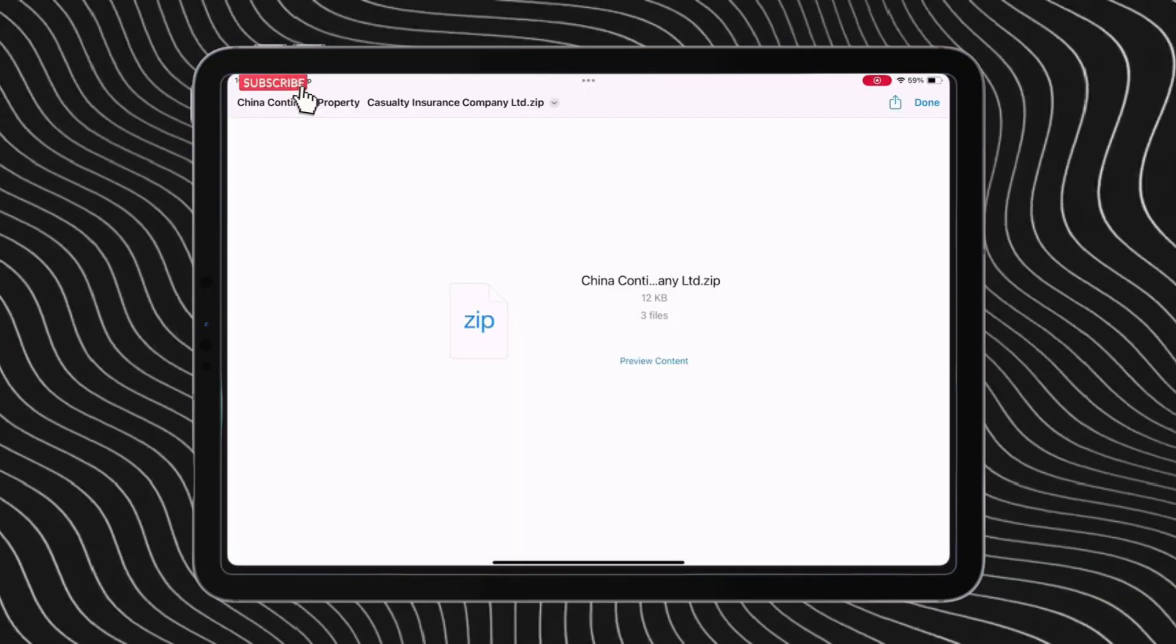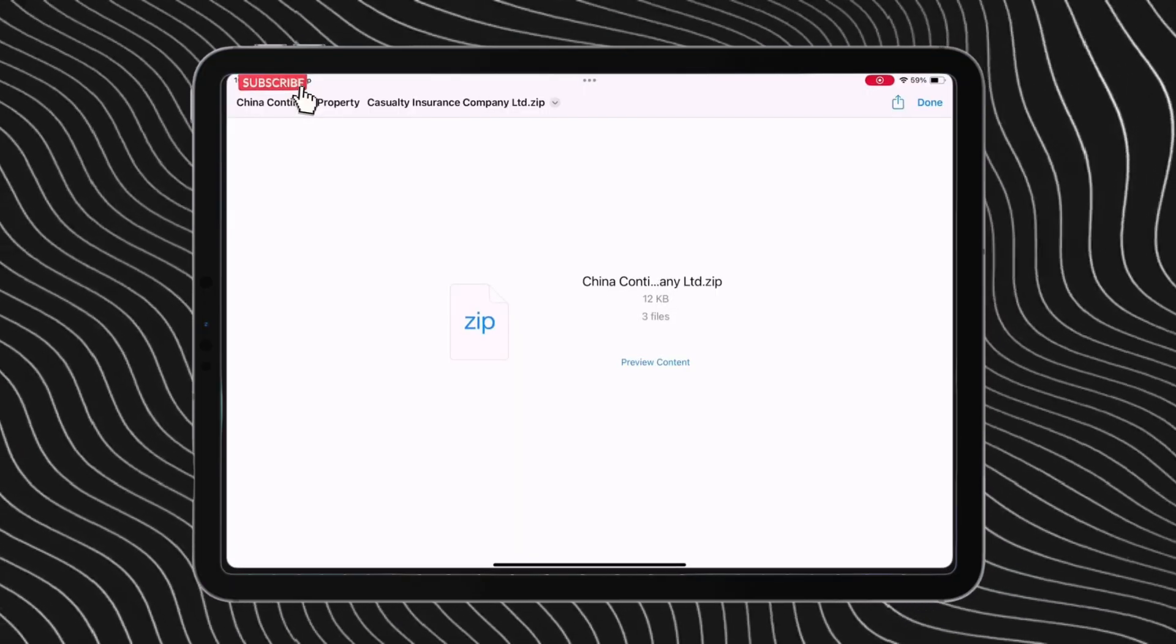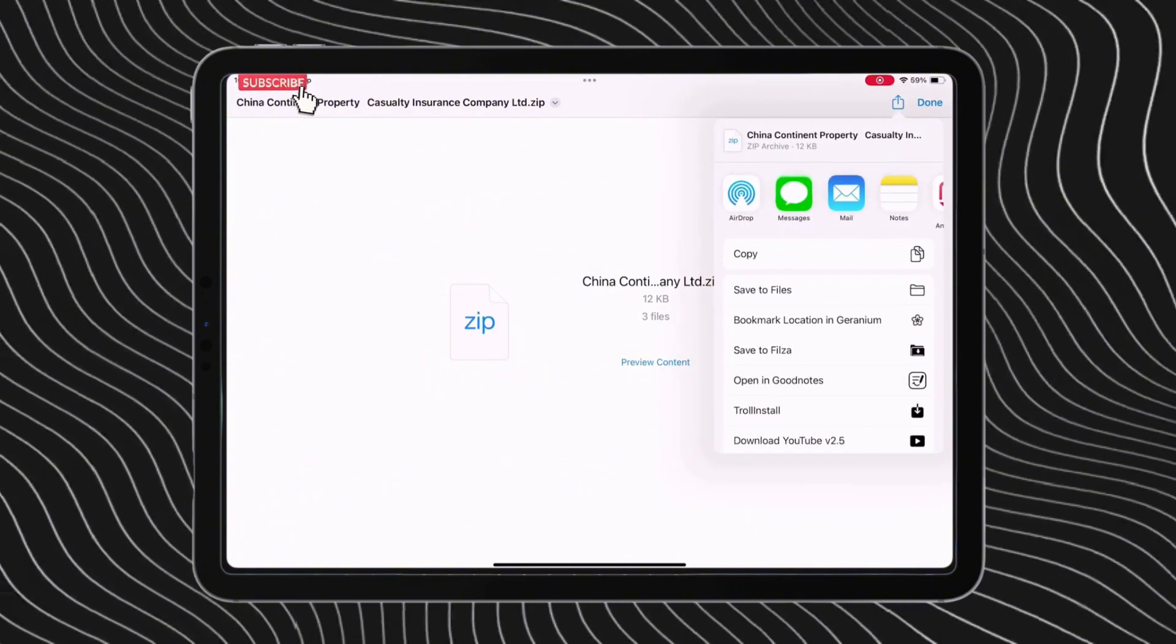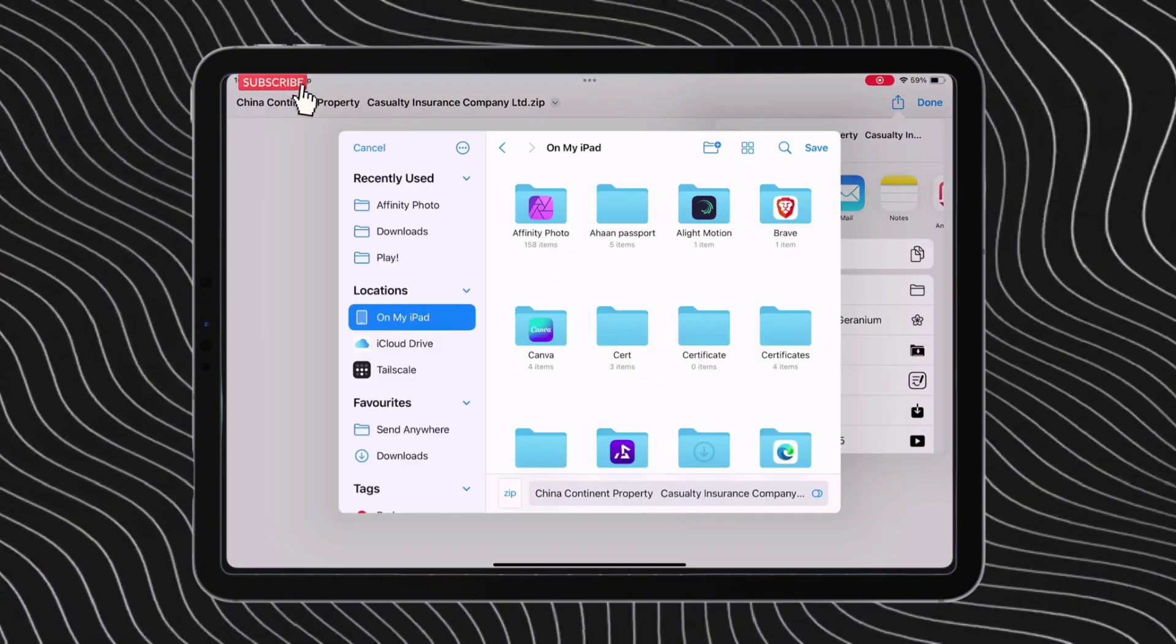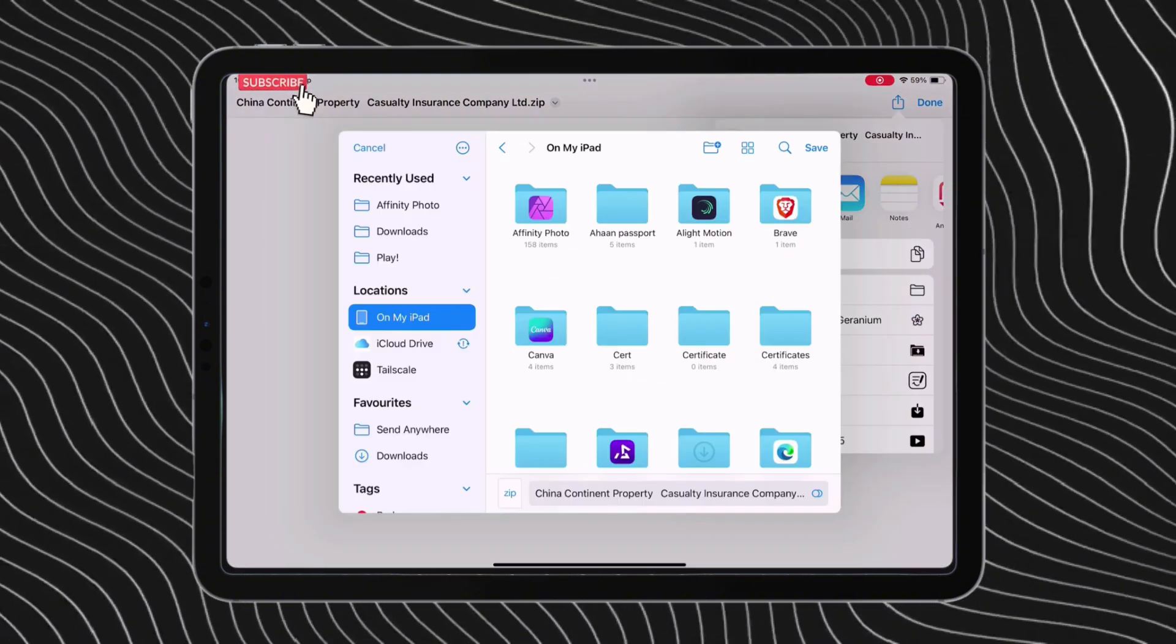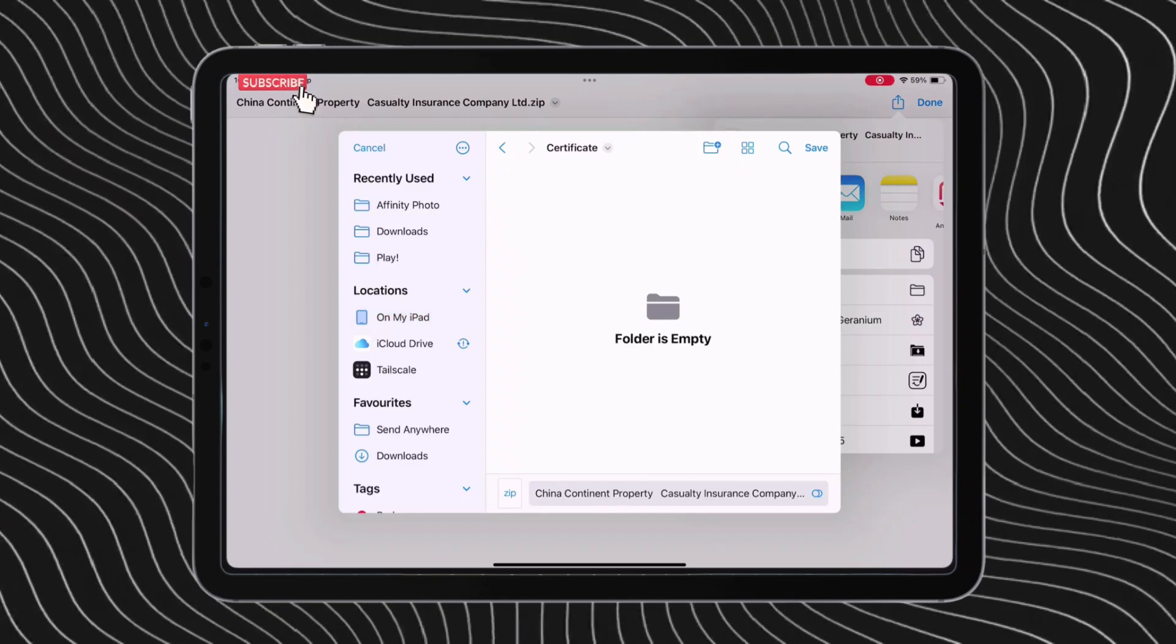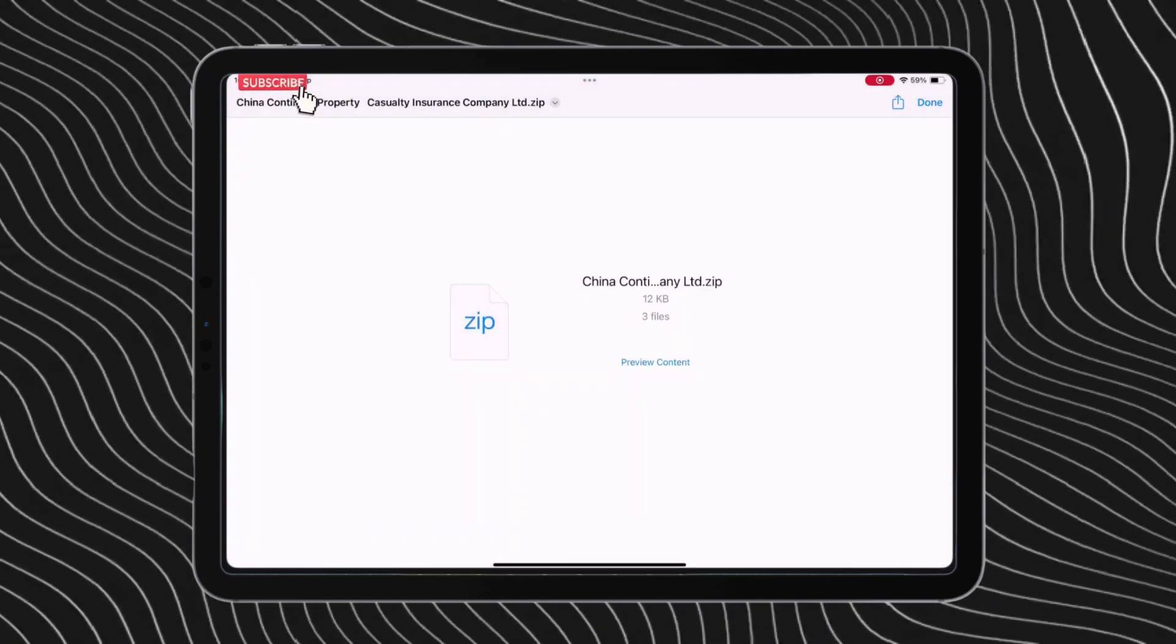This zip file and any other possible download links will be available in the description below. Once you download it, open it. Tap on the zip file and then on the share icon. Save the certificate zip file anywhere in your files app. In my case, I have saved it in a separate folder I created and named it as certificate.